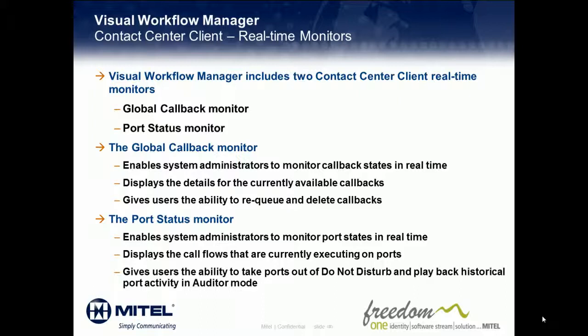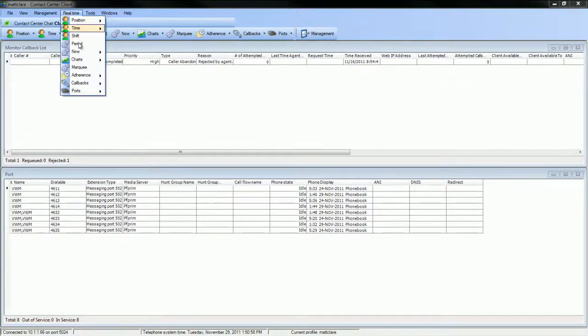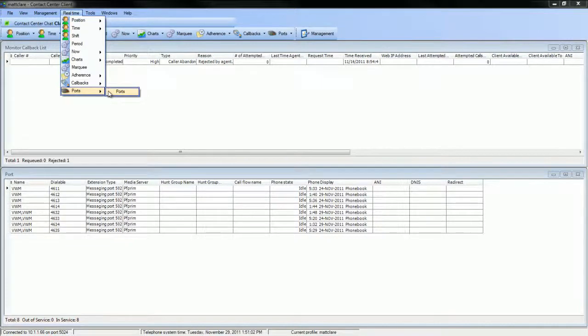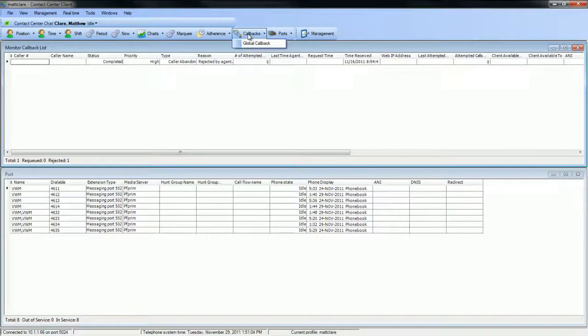Let's take a look at how this works. Here we have a contact center client profile that is pre-configured with both the Monitor Callback List and Port Monitor. You can open these monitors from either the real-time drop-down menu at the top of contact center client or from the callback and port buttons on the real-time toolbar.